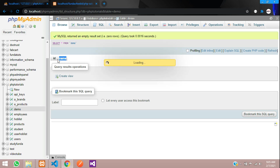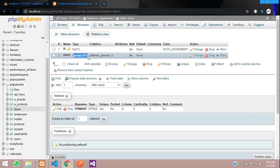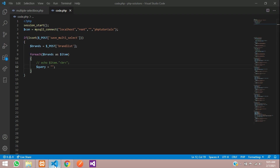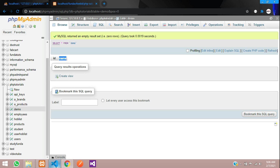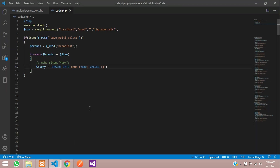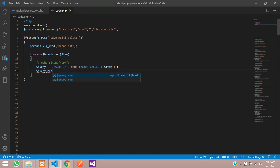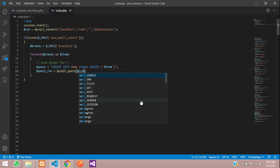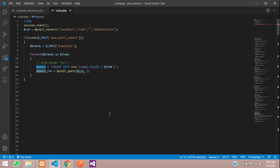The data type of 'name' is varchar. Now let's write the query: INSERT INTO demo (name) VALUES ('$item'). The id is auto-incremented so we only specify name. Then we run the query: $query_run = mysql_query($connection, $query), passing the connection and the query.